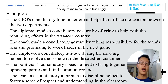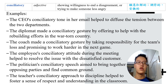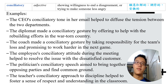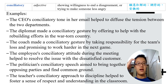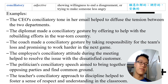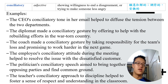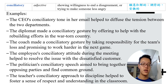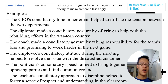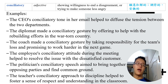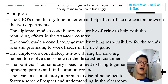The next word is 'conciliatory.' Conciliatory means showing willingness to end a disagreement while trying to make someone less angry. The CEO's conciliatory tone in her email helped to diffuse the tension between the two departments. Important collocations include: conciliatory gesture, conciliatory attitude, conciliatory speech, conciliatory approach. A conciliatory approach to discipline helps foster respect and understanding.